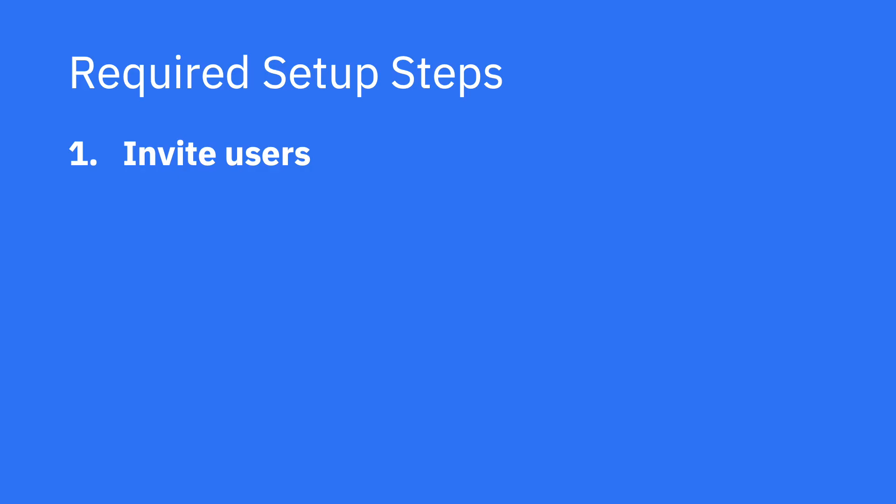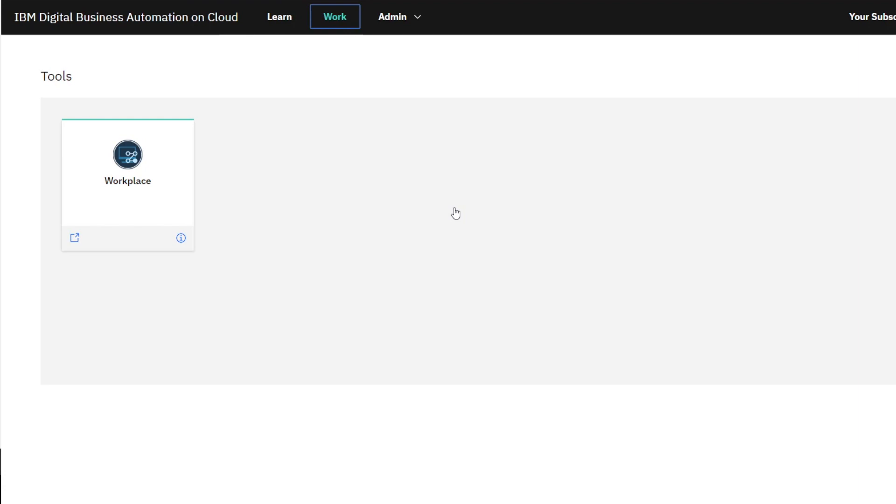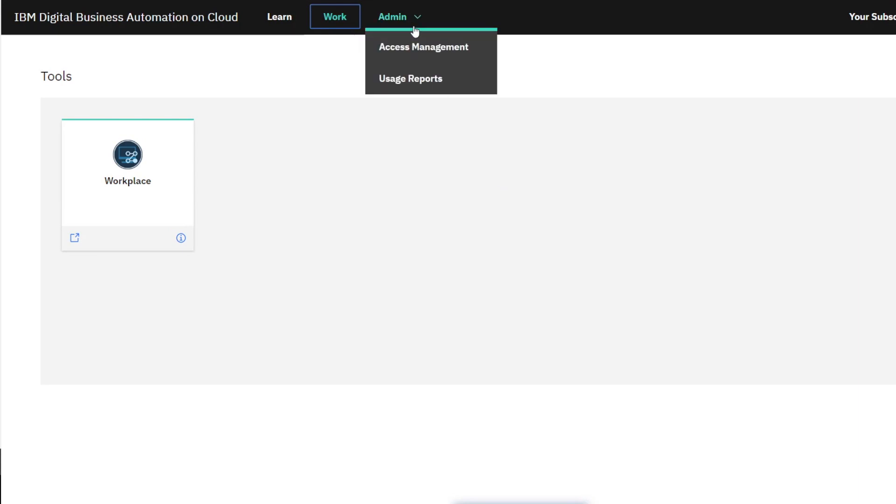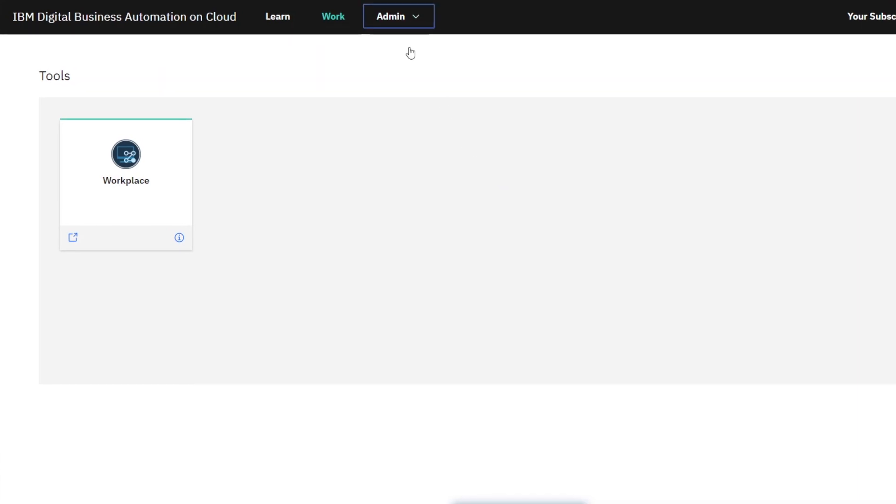There are three steps we need to complete to set up your Workstream subscription. First, invite users. Once you are logged in, you'll see some menus on the top next to Digital Business Automation on Cloud. To start your setup, mouse over Admin and select Access Management.